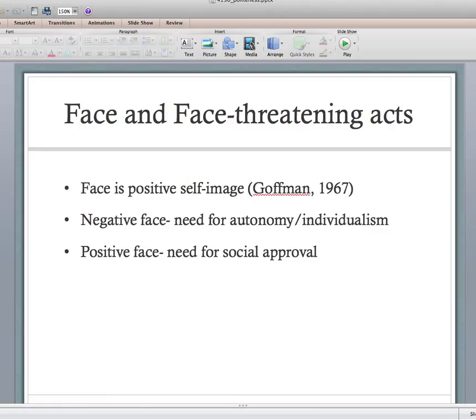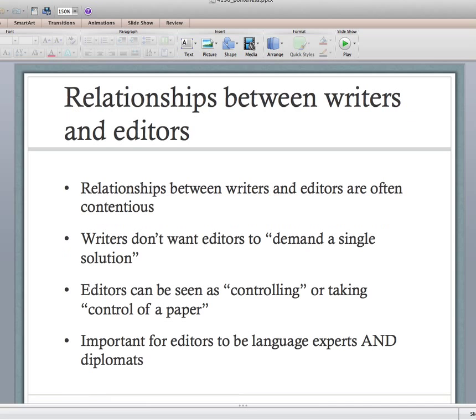Then there's positive face — the need for social approval, the need to be part of a larger group, a collectivist ideal. For example, excluding someone — 'you're not part of this group, so you don't have to perform X, Y, and Z' — that's an example of threatening positive face. These ideas of face and face-threatening acts are important because as writers and editors there's this inherently contentious relationship.